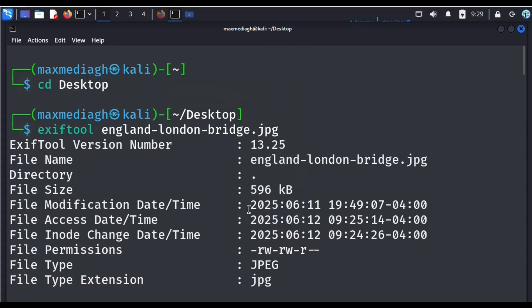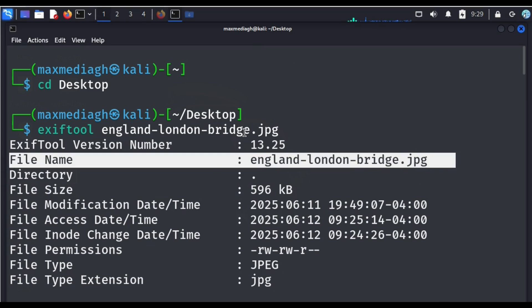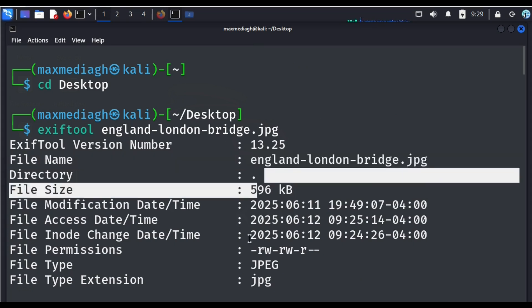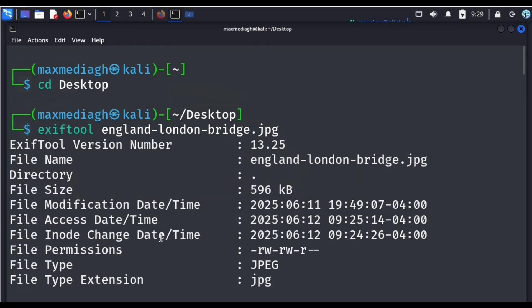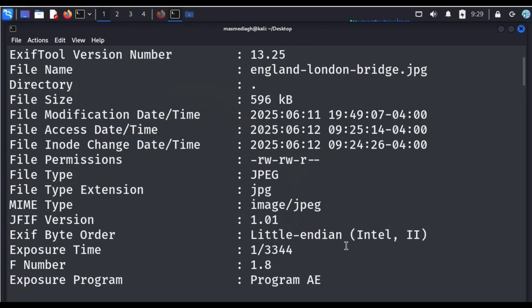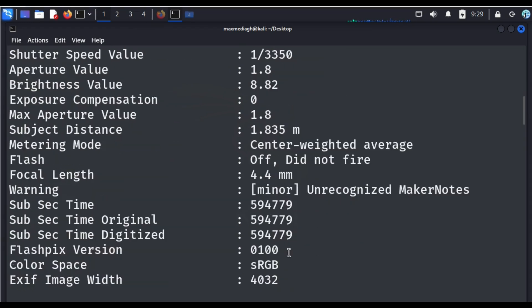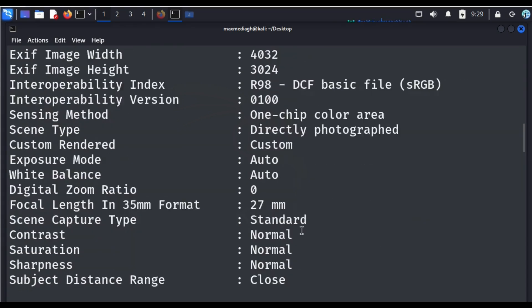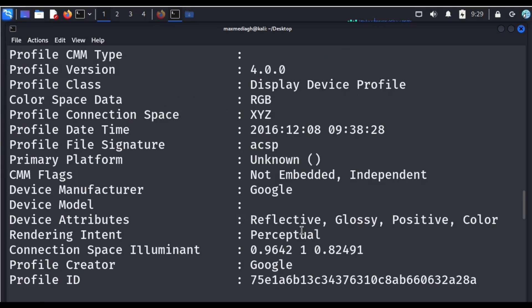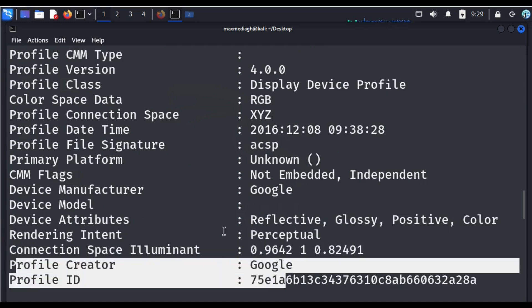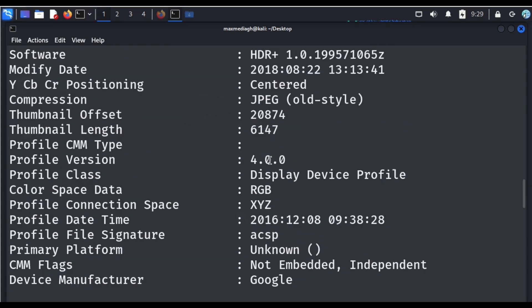Let's go through the metadata output from the top. It tells you the file name, the directory — which is my desktop — the file size, the file permissions, and the type of image extension. Let's go ahead to find something meaningful. We want to locate the image. You can also find the color profile and the device used to capture this image — a lot of information is there.